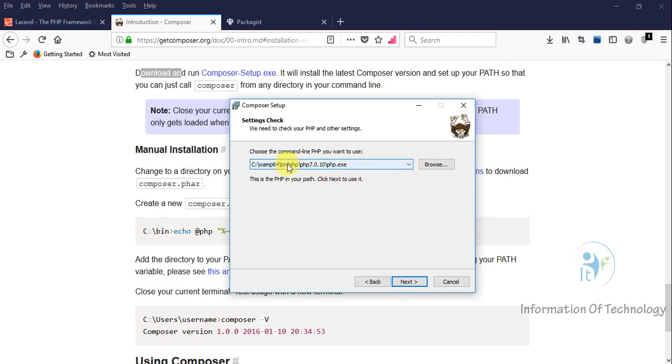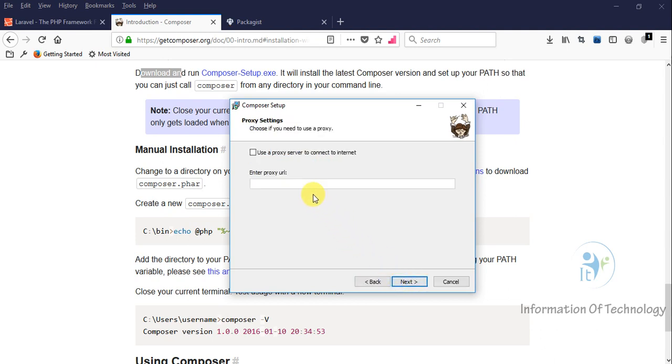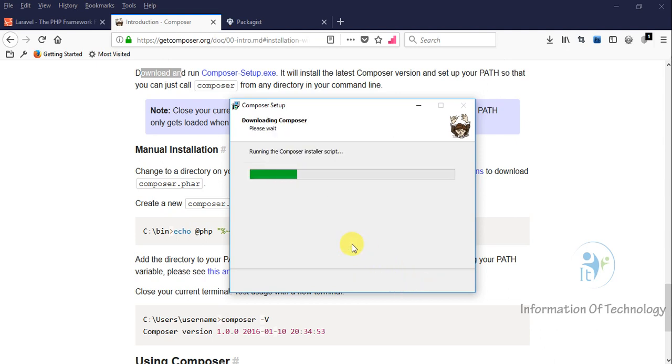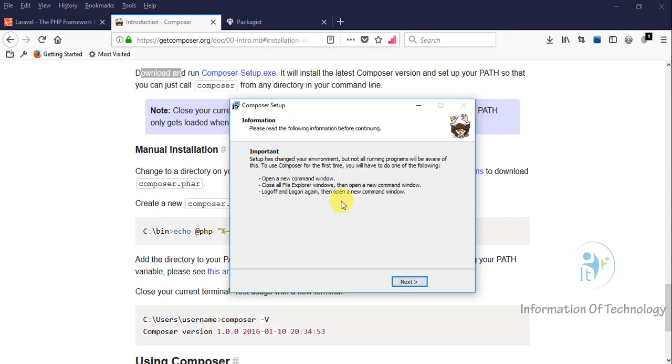This location is automatically detected. Now we wait... Okay, now Composer setup is finished.